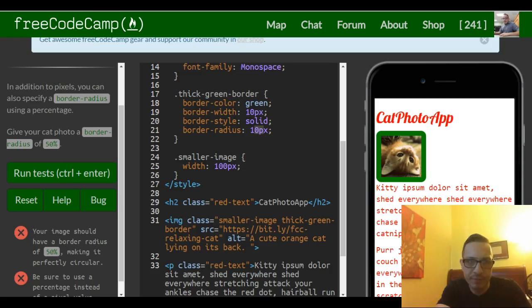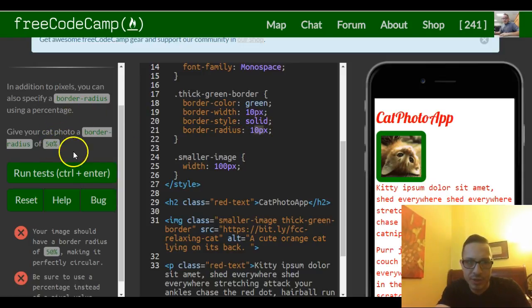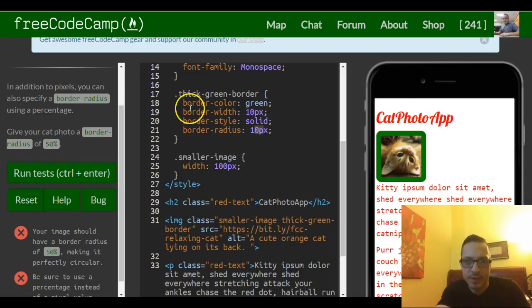The big difference is pixels are an absolute set value, whereas percentage shifts relatively to the containing element.